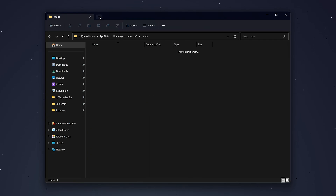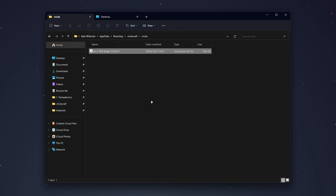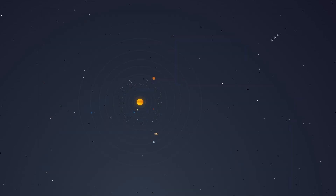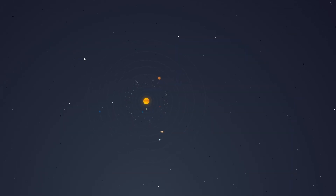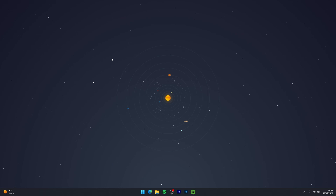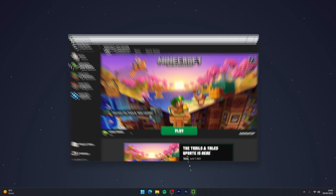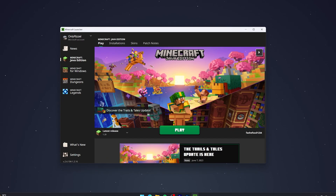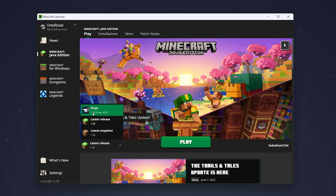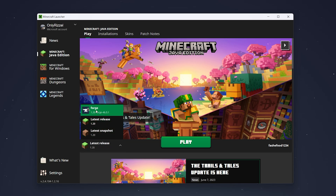Once you've created the mods folder, go inside it and drag and drop your downloaded mods into this folder — this is where all your future mods will go as well. Exit File Explorer when done. To run Minecraft with your Forge mods, open the Minecraft launcher, select the version drop-down menu, and choose the Forge profile. If you don't see it, restart your launcher.